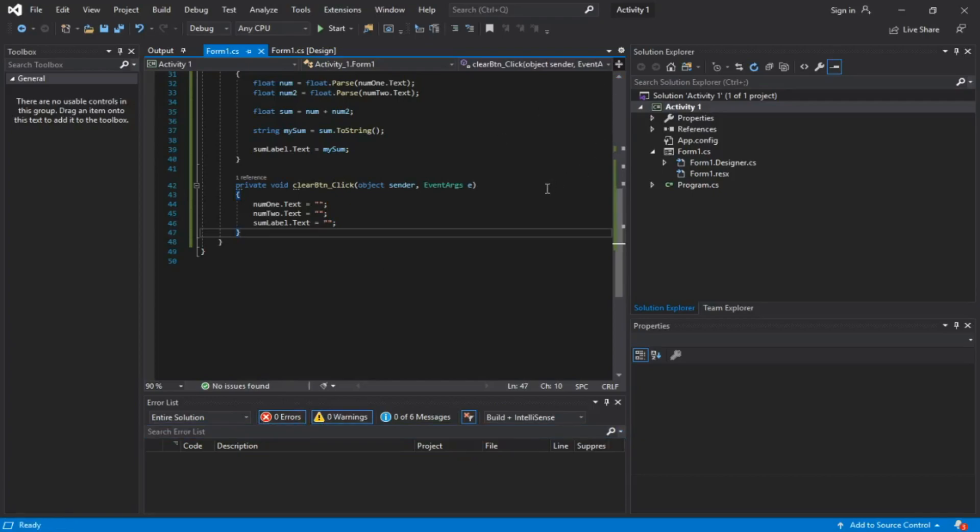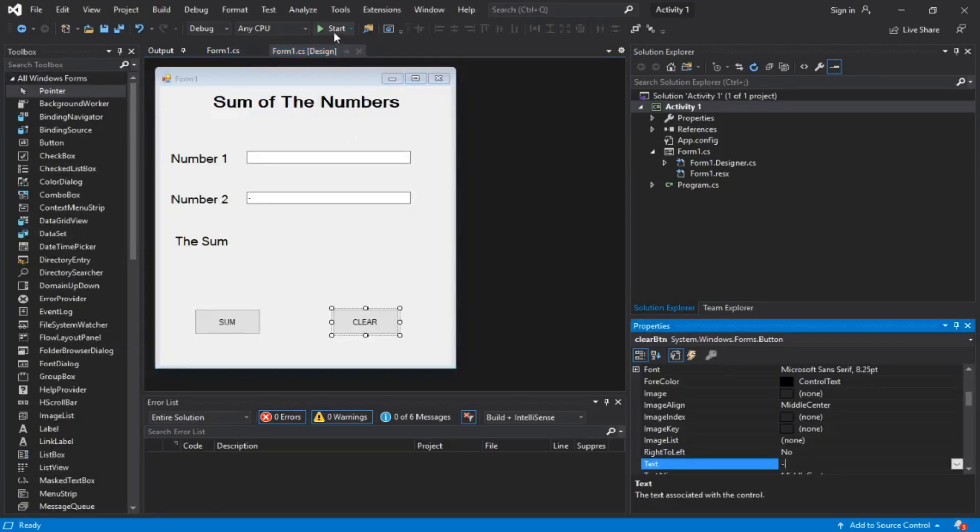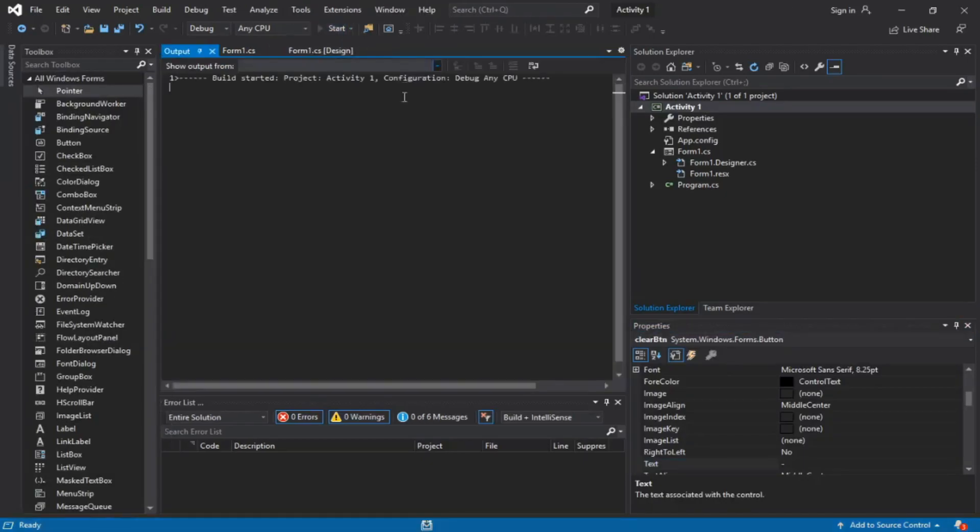We're gonna go here to our form thing, click on start, and it's going to launch our code if we did it correctly.